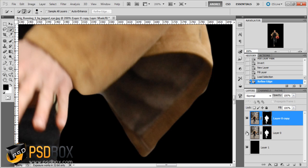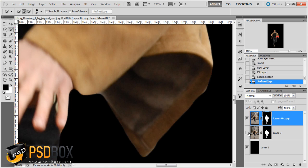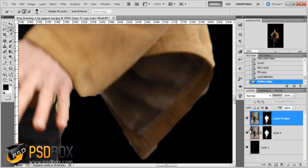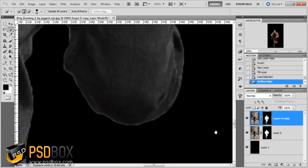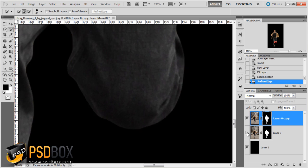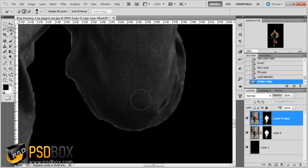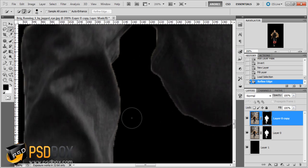That's what Refine Edge is used for — before and after, you can see all those nasty edges are gone. On the knee area as well, before and after — all the white lines and really nasty edges are now gone.